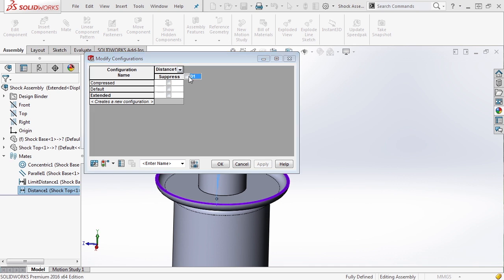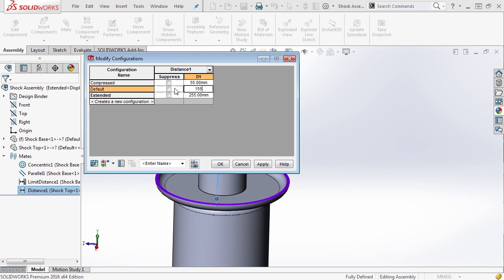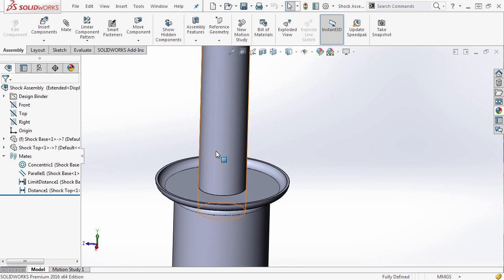And if we use the dropdown next to distance one, we can expand that and have complete control over it. So the compressed distance will be 55, extended we'll make it 255, and for default we'll set it somewhere in the middle at 155. Let's go ahead and say okay.